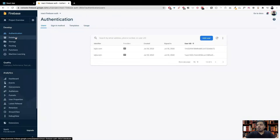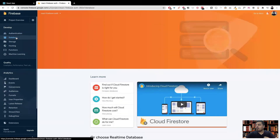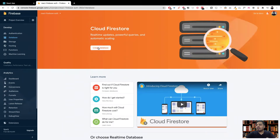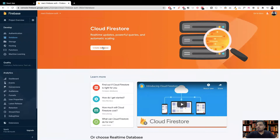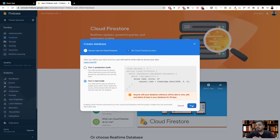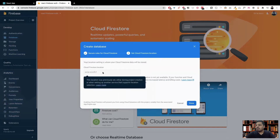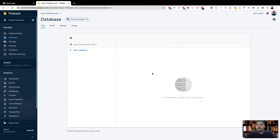Let's create our database — go inside the database tab. There are two types of databases: Firestore and the real-time database. Firestore is the newest one, so we'll choose that. Click 'Create database', start it in test mode since we're just testing, and choose Asia South 1 for the location. Great, the database is now set up and we can start creating data.